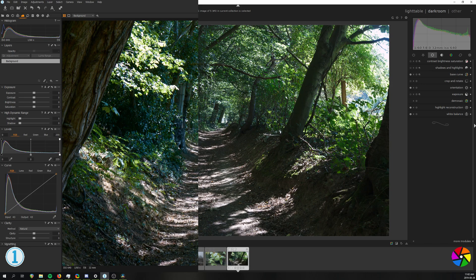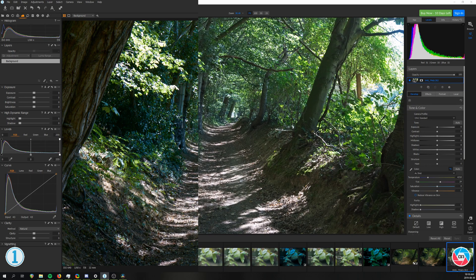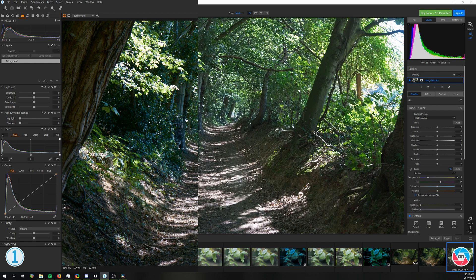Darktable then slightly reduces the color vibrancy and then On1 Photo Raw gives us an even more washed out look. Mind you this is before we even touched any of the sliders, by also reducing the contrast and giving us an overall brighter image.